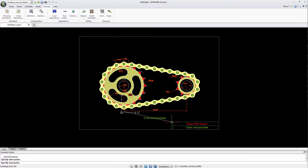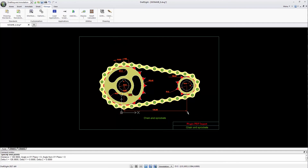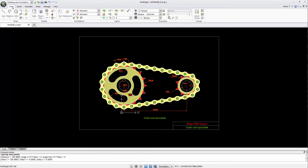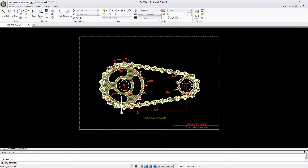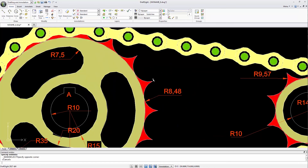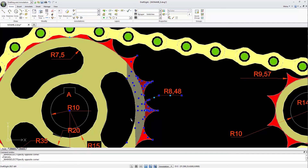Upon checking, I can see that my content is at the right scale. Finally, I need to explode the block if I want to modify and directly manipulate the converted content.